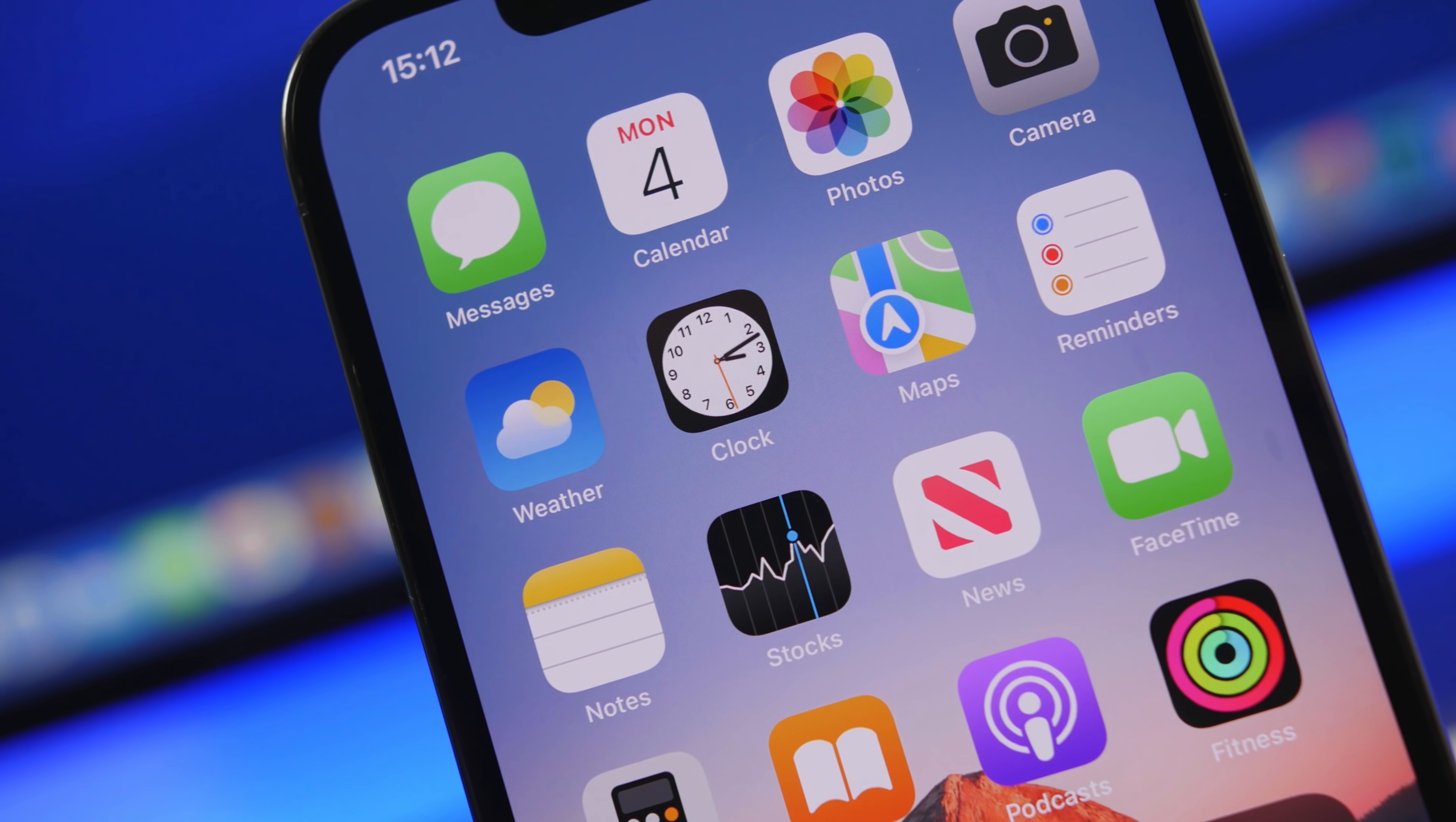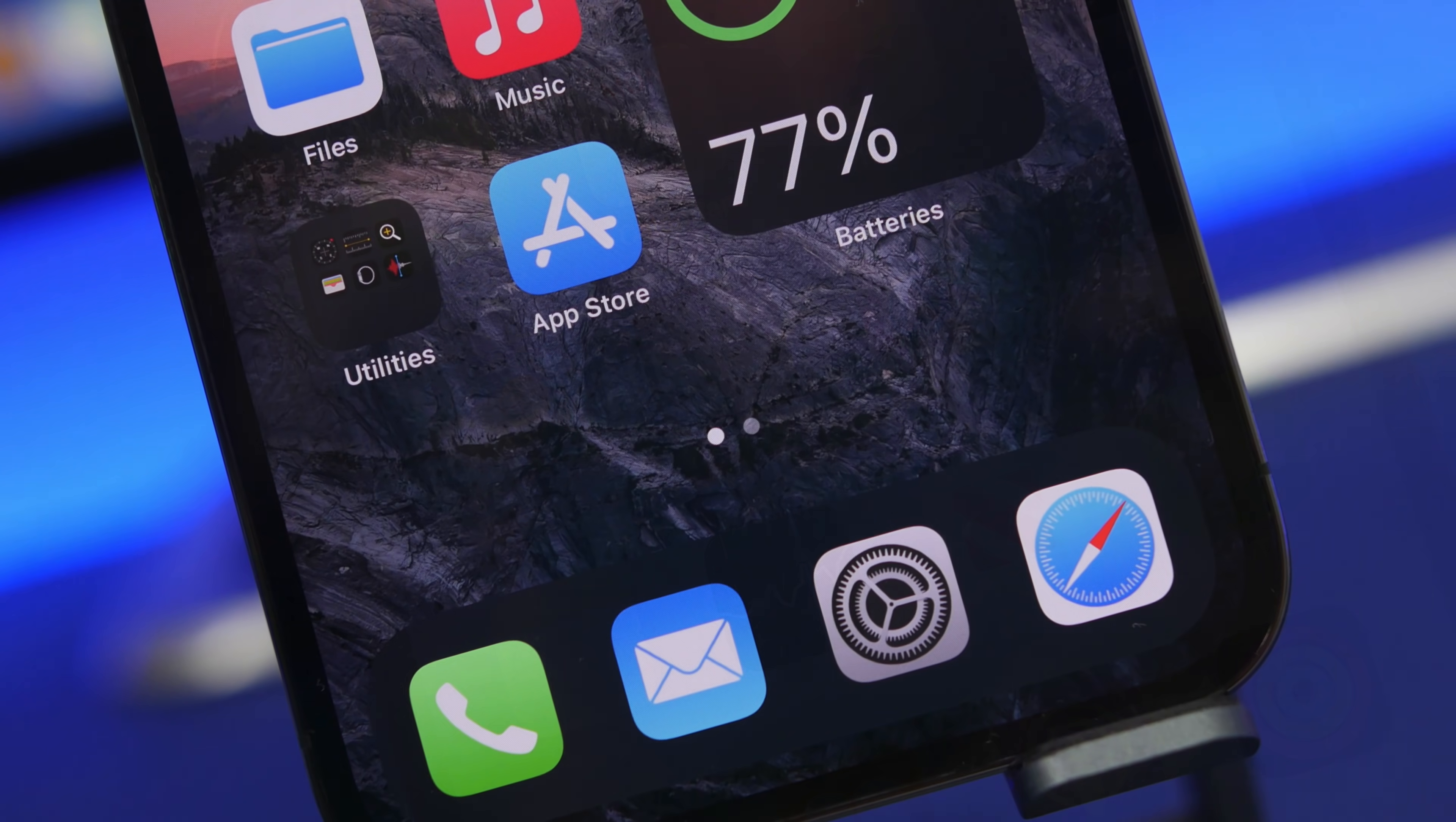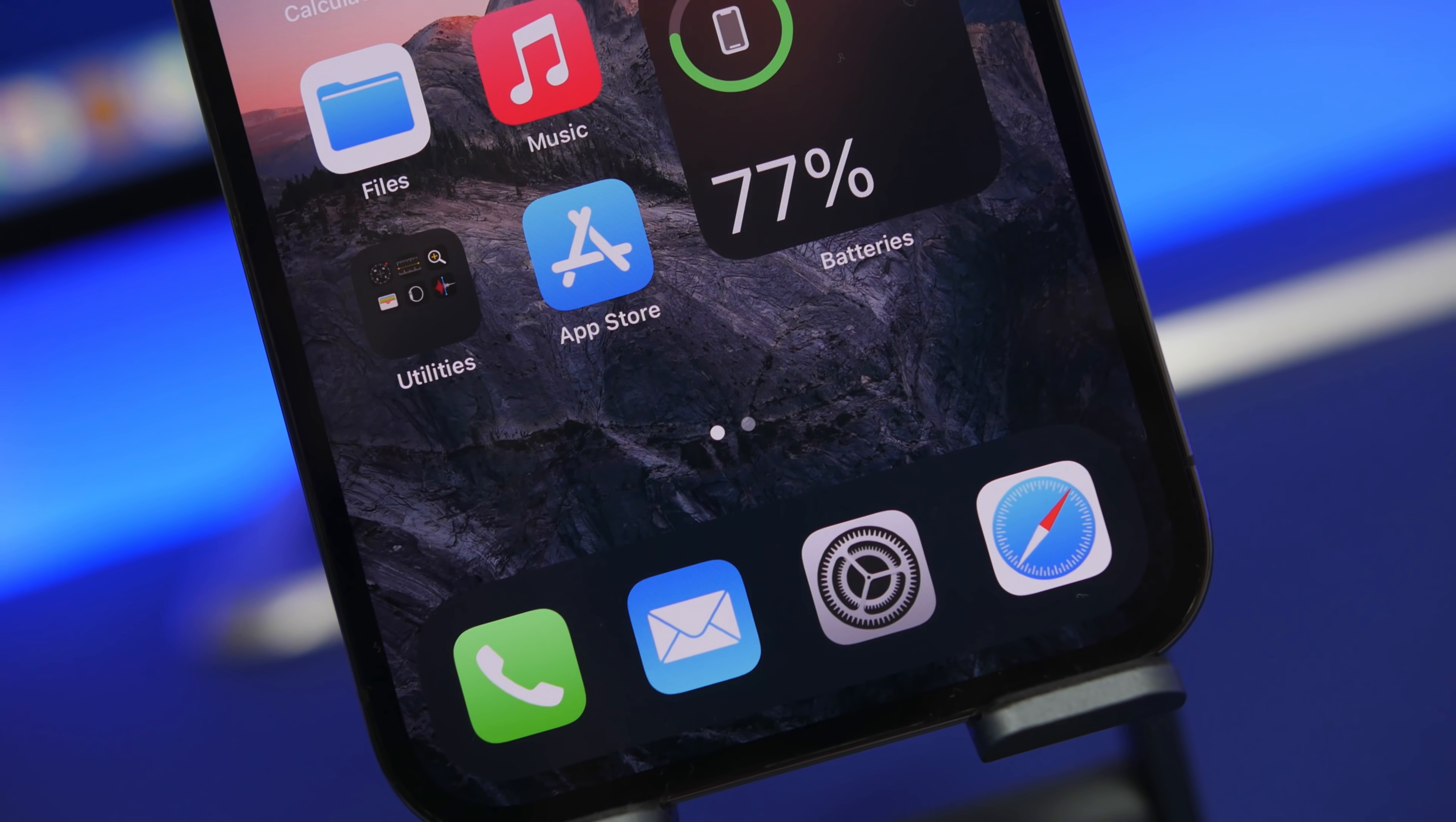Hey what's going on everyone, this is Ariviews back with another video. Today I will show you guys how to enable 10 hidden features on your iPhone using secret settings that are buried into the settings app of your iPhone.